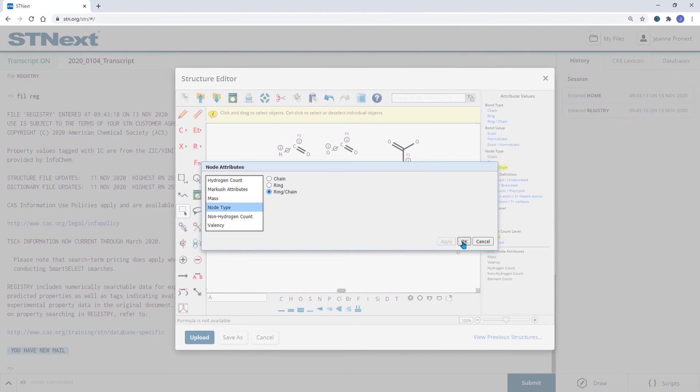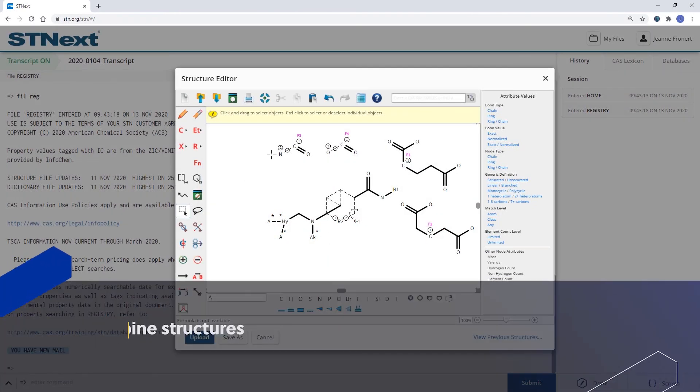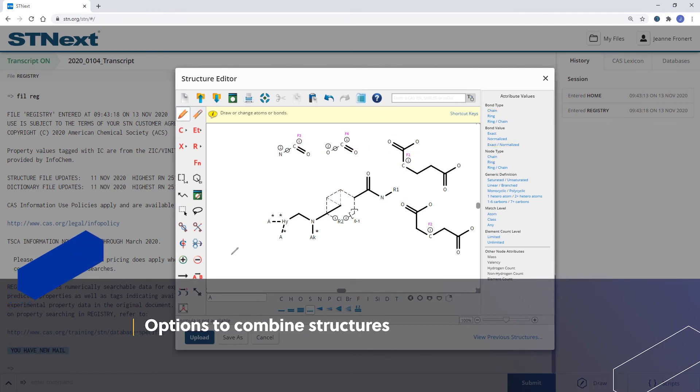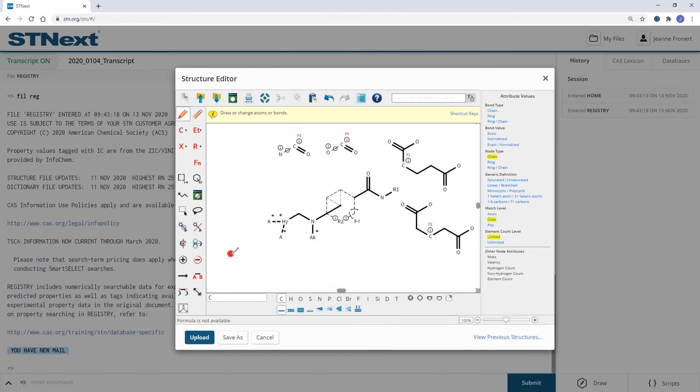Additionally to the variability we've just applied, it's also possible to draw fragments aside from the structure without defining the connection point. So let's say we would like to have a trifluoromethyl group included anywhere in that structure.